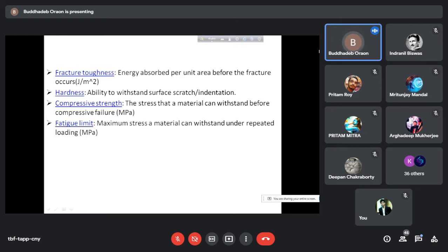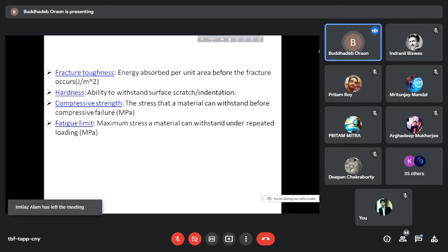Next comes fatigue, which is another very important property. When you are applying a fluctuating or repeated load that cyclically changes, there is a variation in the applied load, and the material's ability to resist failure reduces. Fatigue limit is the maximum stress a material can withstand under repeated or cyclic loading. With cyclic loading, the material may fail at quite a small load. Any dynamic system with moving parts will have varying loading, so you must take fatigue design into consideration.